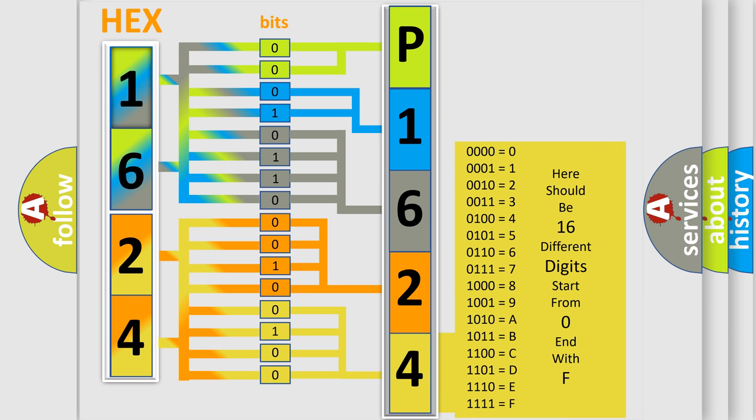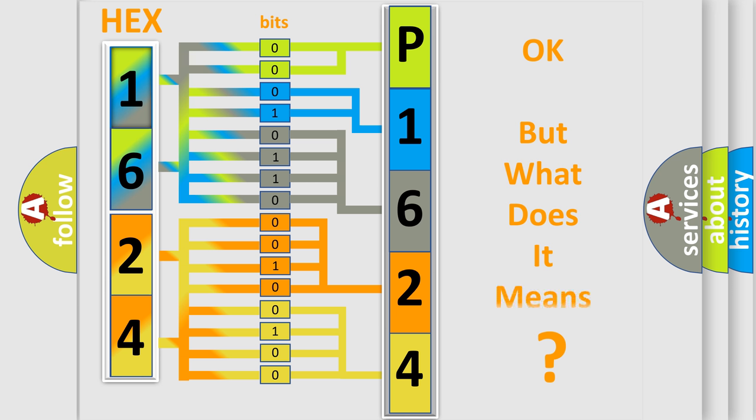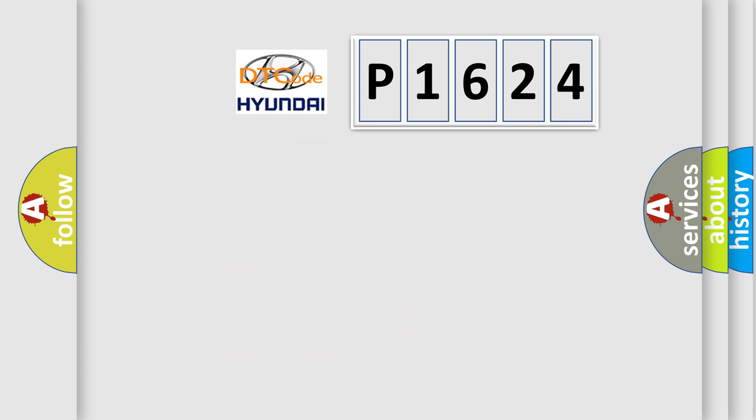We now know in what way the diagnostic tool translates the received information into a more comprehensible format. The number itself does not make sense to us if we cannot assign information about what it actually expresses.